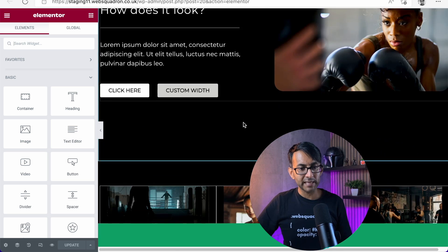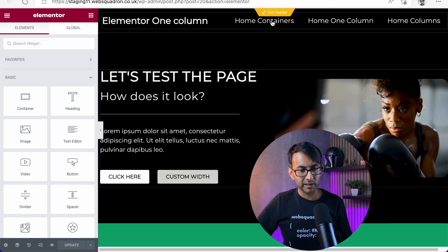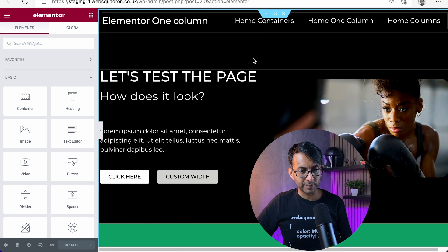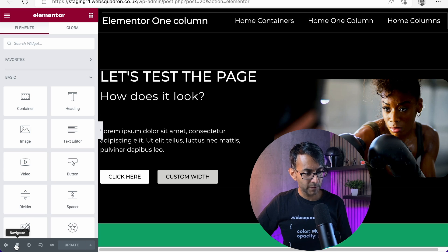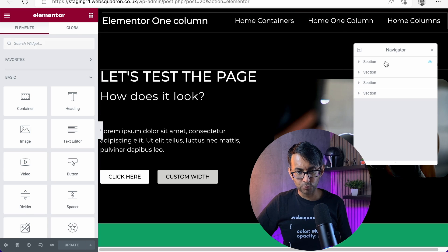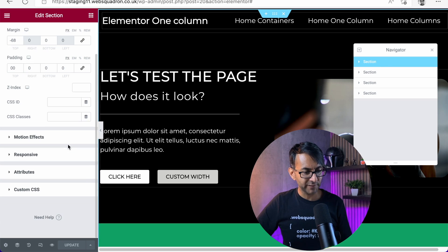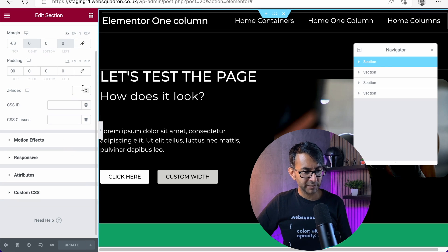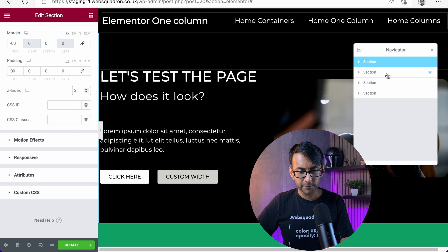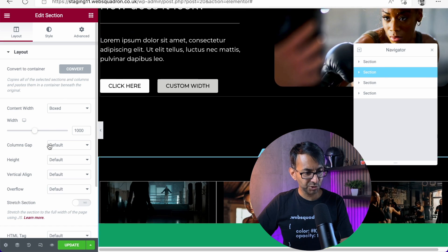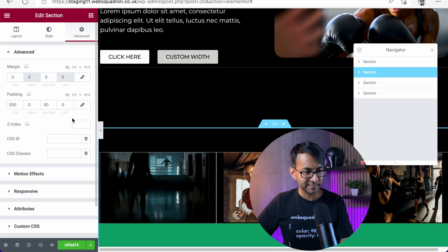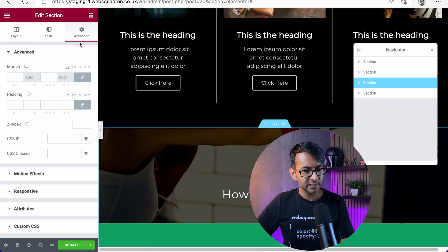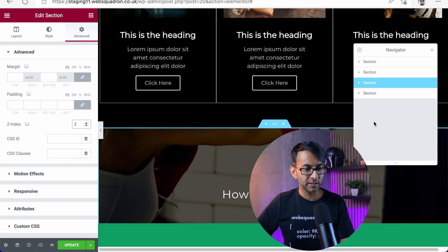So let me just go and enable that. Let's just go over here and I'm going to go to my sections and let's just go to advanced. And I'm going to give this a z-index of two. Section two, we will give a z-index of two as well. And section three, we'll give a z-index of two as well.